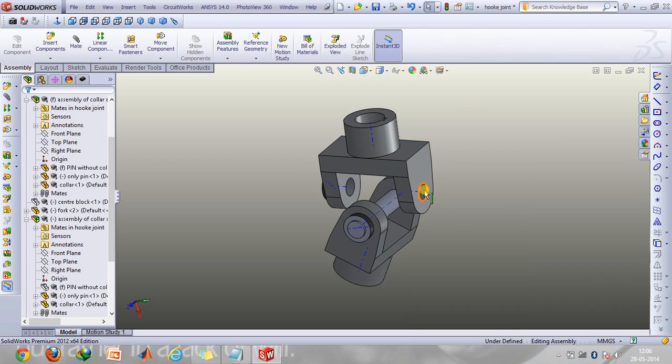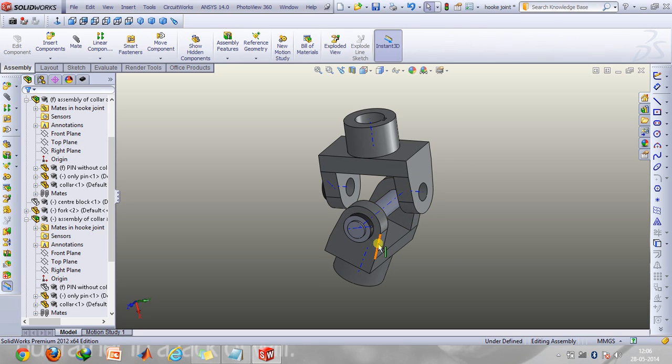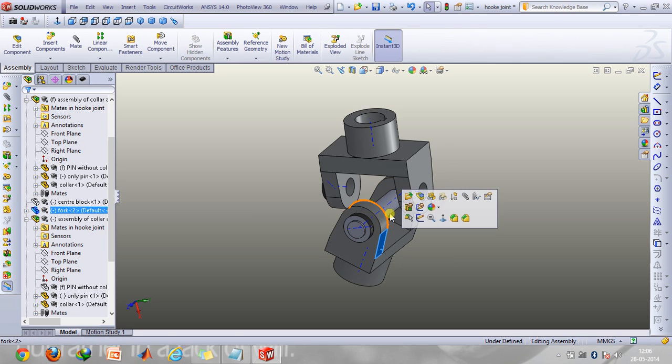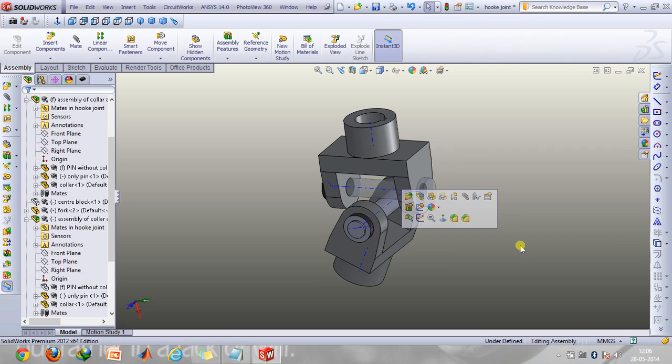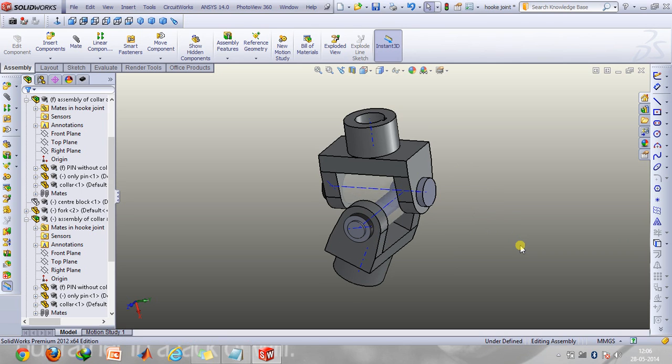That is this one, and you can replicate the same process for this part as well, the second fork and this shaft, and after doing this you will get this entire assembly.